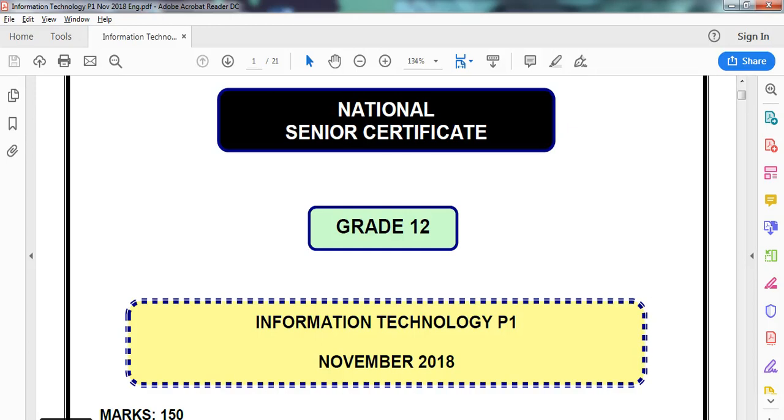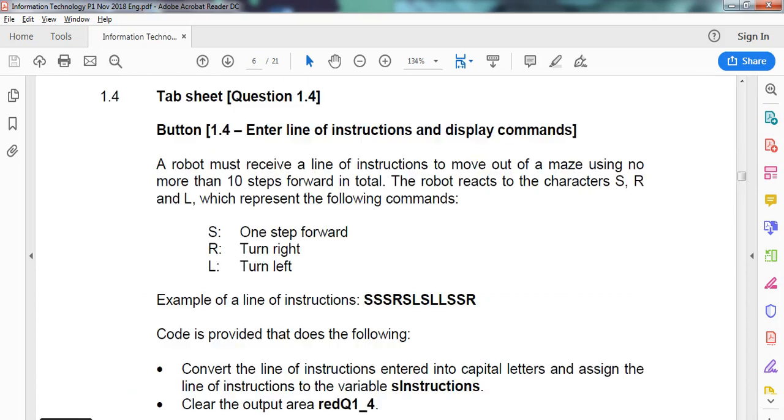We are doing the grade 12 IT paper 1, which is the practical exam paper from November 2018, and we are now going to do the last part of question 1. So let's look at number 1.4. We see a robot has received some instructions on a maze. It can either go one step forward, turn right, or turn left.